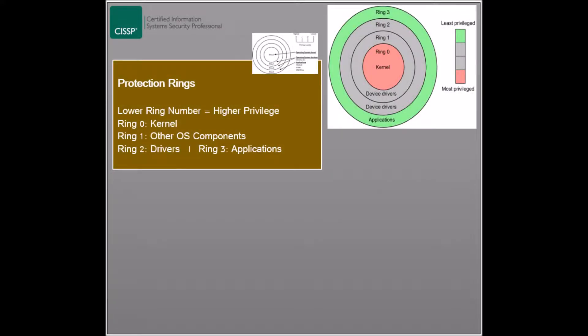Protection rings is an old security mechanism that dates back to the Multics operating system. This mechanism defines several security rings or circles that are concentric to one another, and the deeper one goes from an outer ring to an inner one, the higher the privilege level gets.